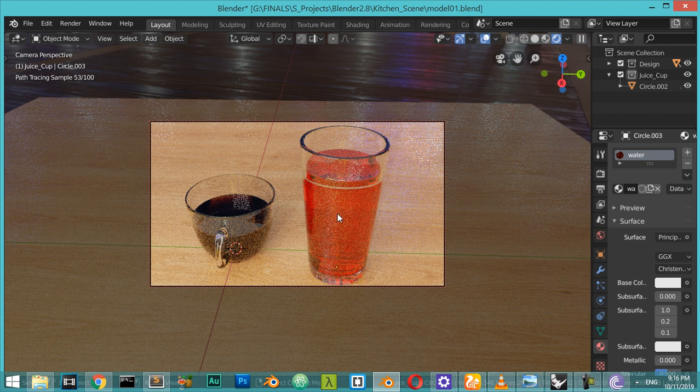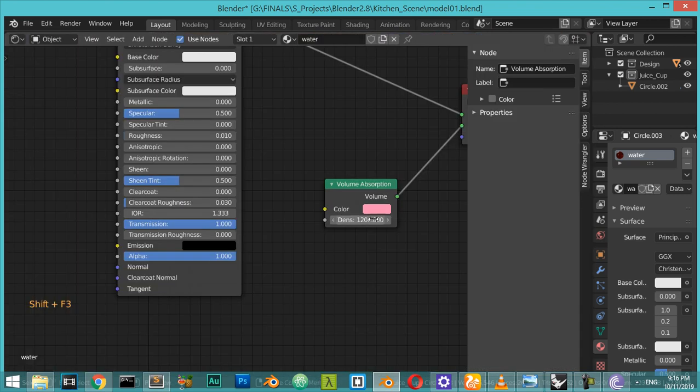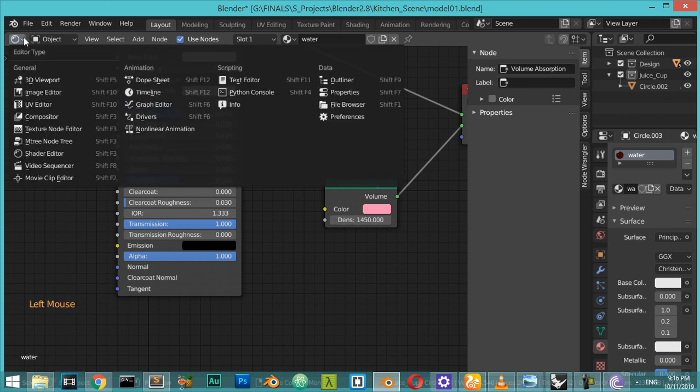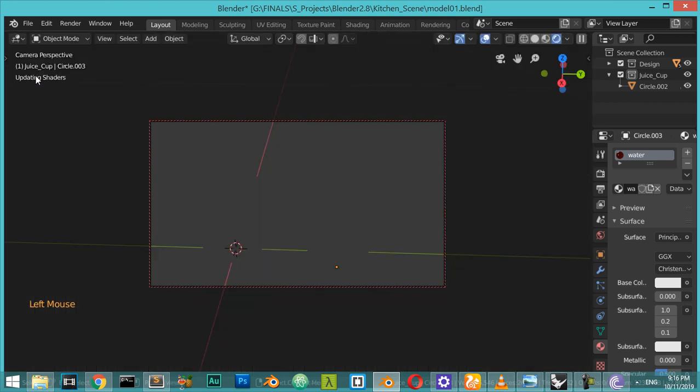All right, let's go and increase the density, maybe 1,050, 1,500, and let's test it.